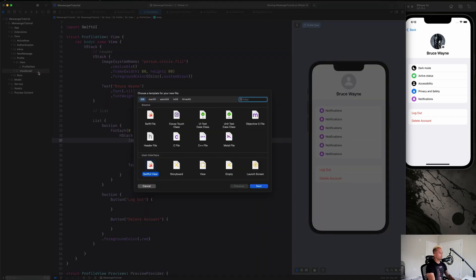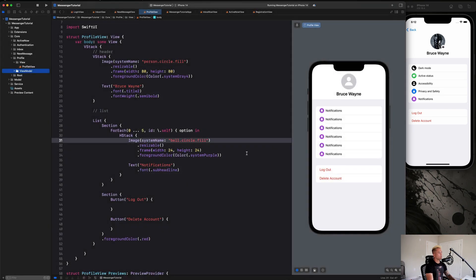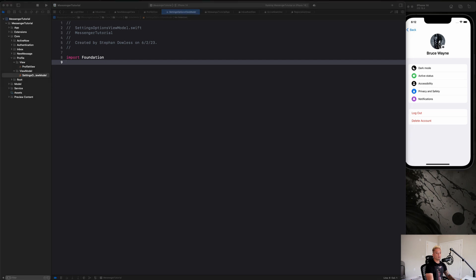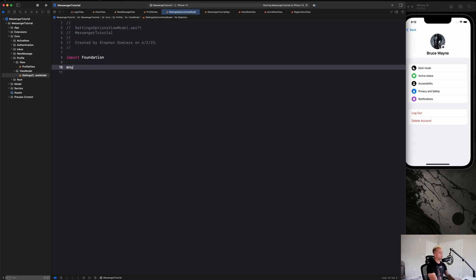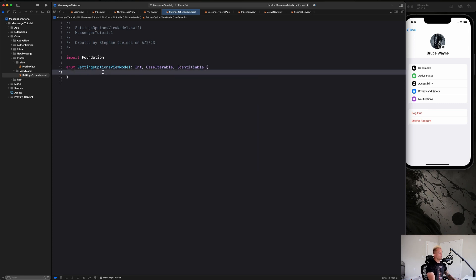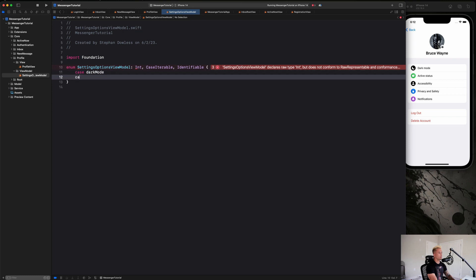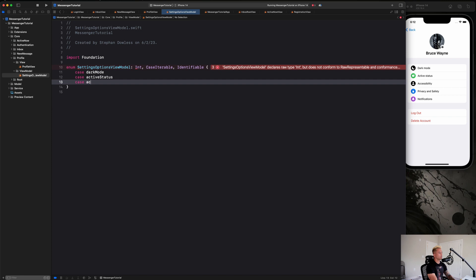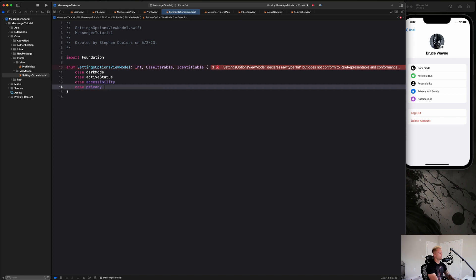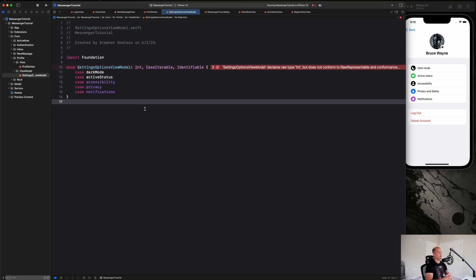Let's go to our view model folder and create a Swift file called `SettingsOptionsViewModel`. This is going to be the view model for all of our settings. We'll create an enum called `SettingsOptionsViewModel` that is an `Int` type, conforms to `CaseIterable` — I'll explain that in a second — and also to `Identifiable`. We'll create cases: `darkMode`, `activeStatus`, `accessibility`, `privacy`, and `notifications`.